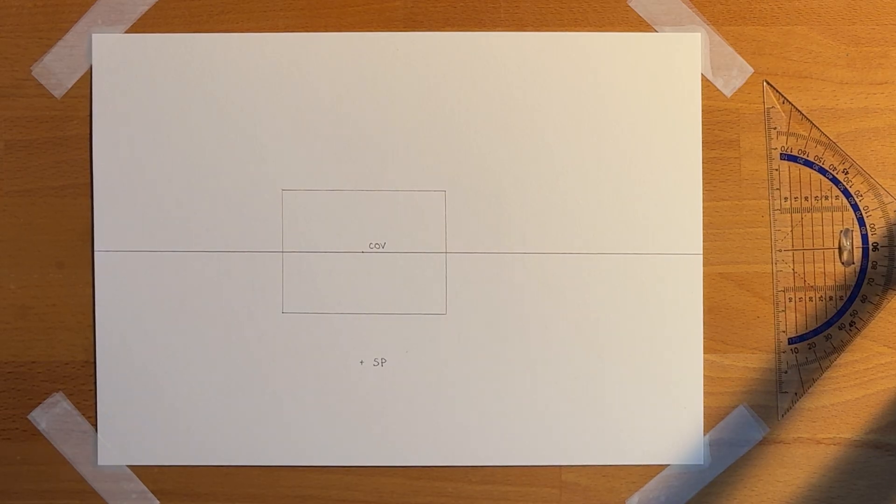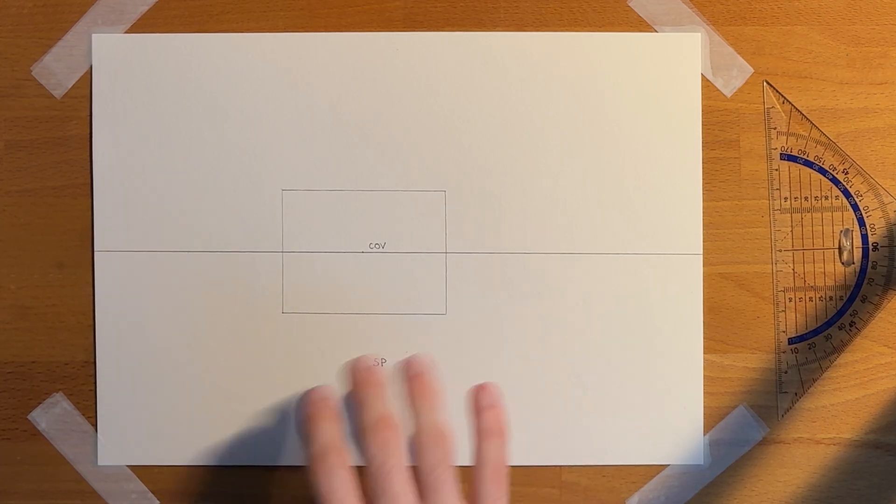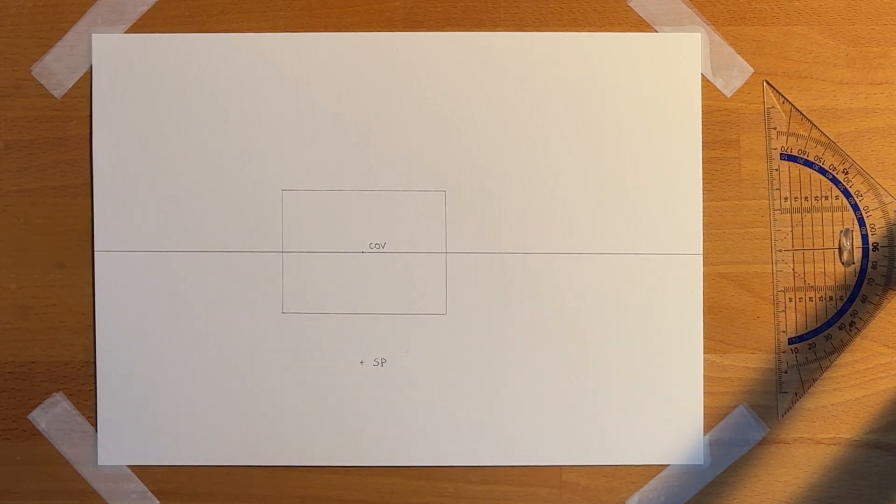Similar to vanishing points, the station point will often be off the page. I'm just putting it on the page for this example right here.